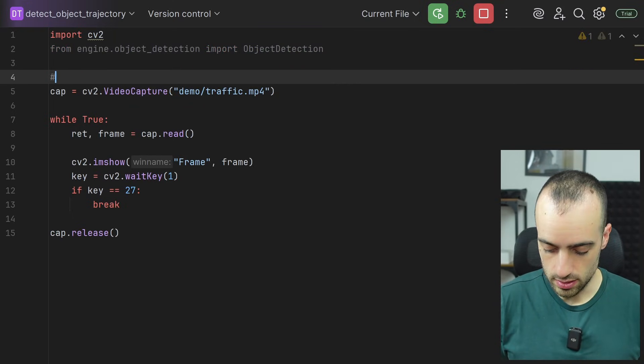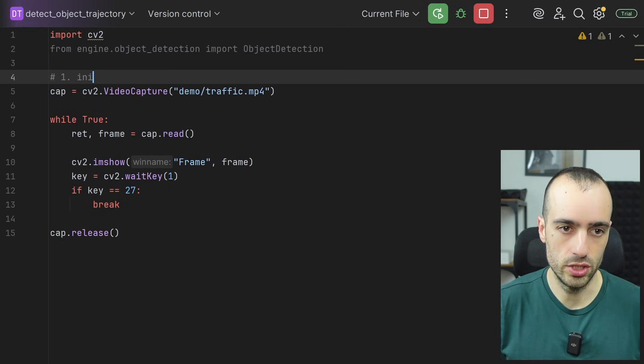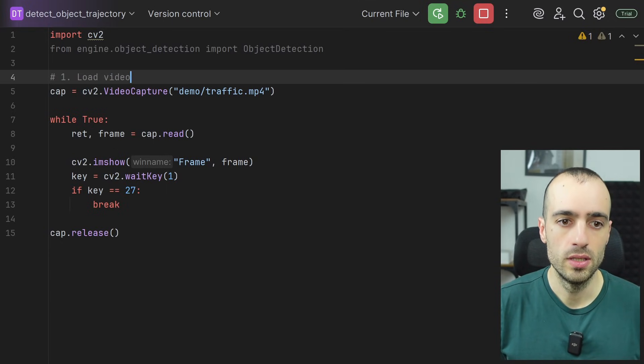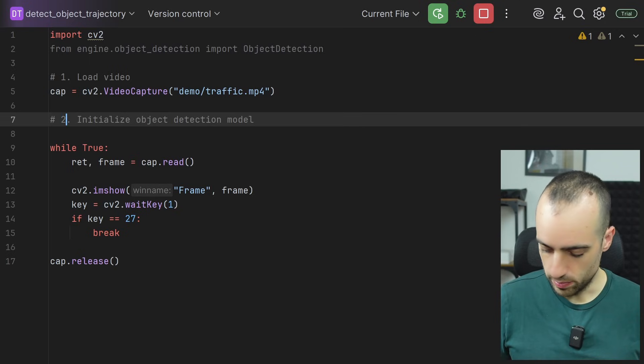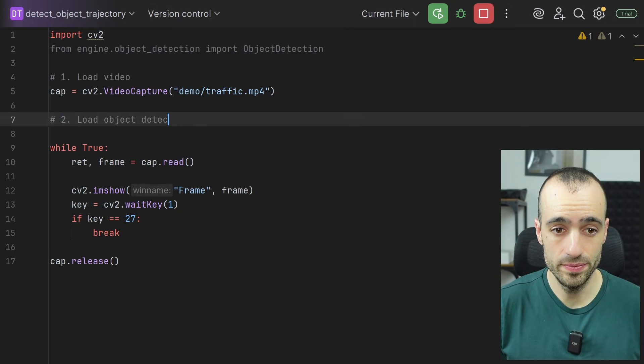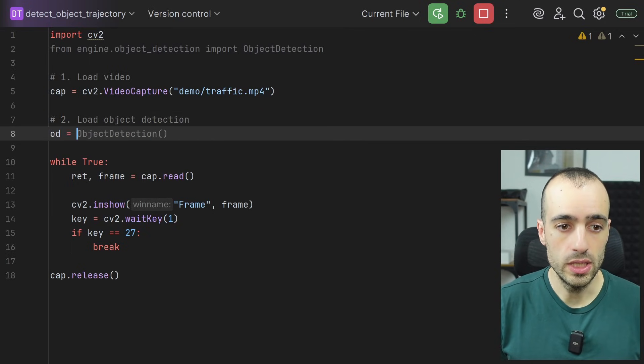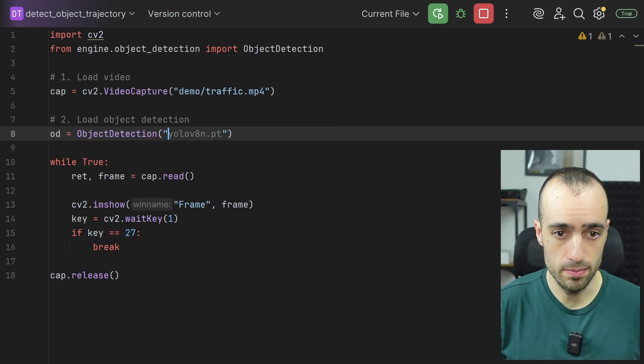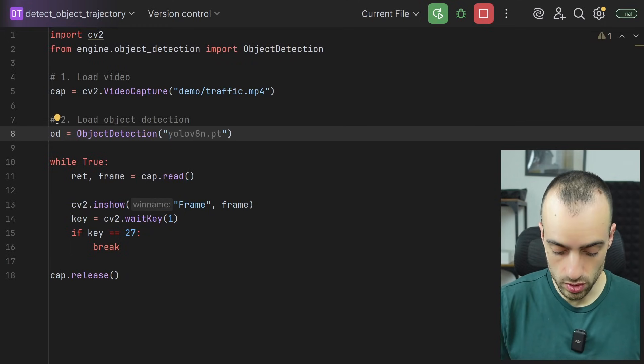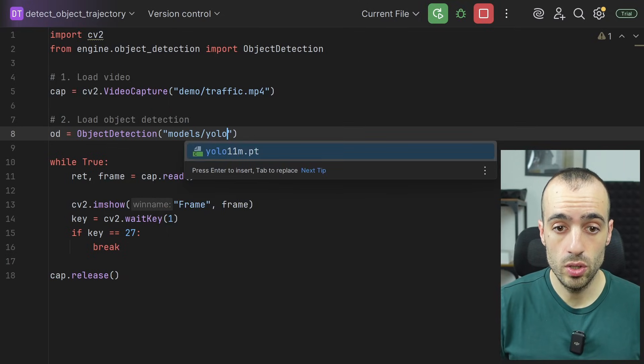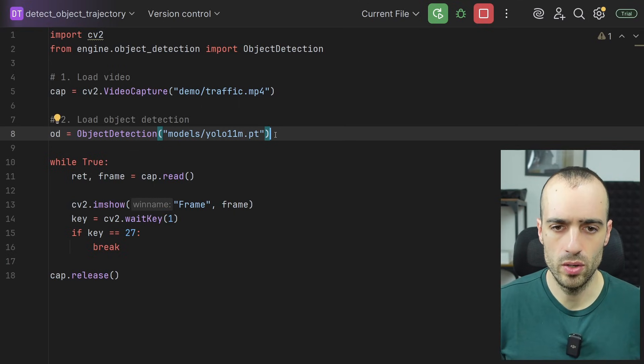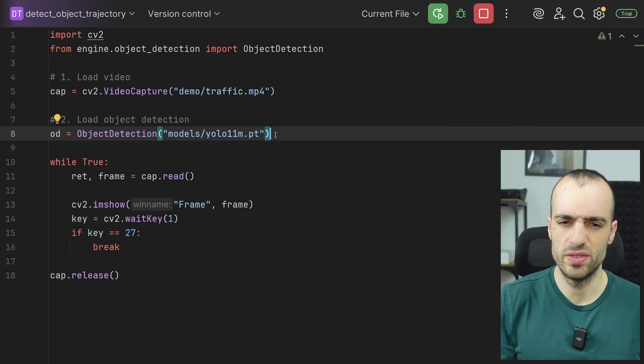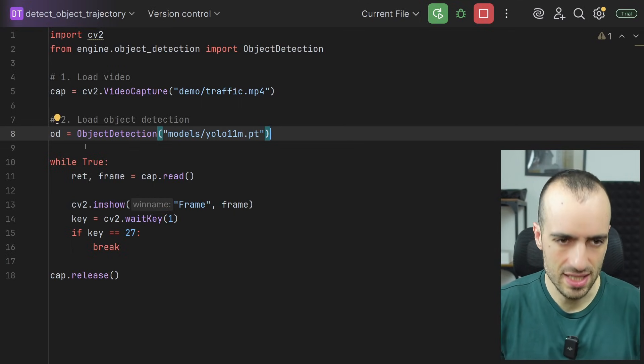Now we initialize. So first we load the video. Now that we import the object detection model, we want to load object detection. So OD equals object detection. We load right here the model. So we're going to load models, the YOLO 11 medium model. Depending on when you're watching this video there might be a newer version of the model, but the concept overall is the same.